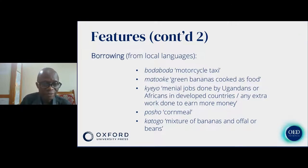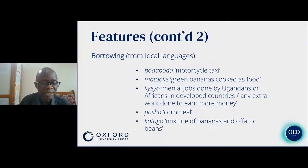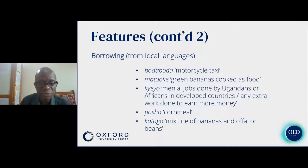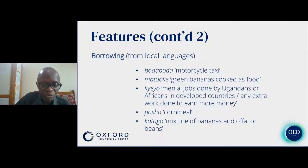Borrowing examples include 'boda boda' for motorcycle taxi, 'matoke' for green bananas cooked as food, 'jua kali' for jobs done by Ugandans or Africans in developed countries or extra work done to earn more money, 'posho' for cornmeal, and 'katogo' for a mixture of bananas and offal or beans.